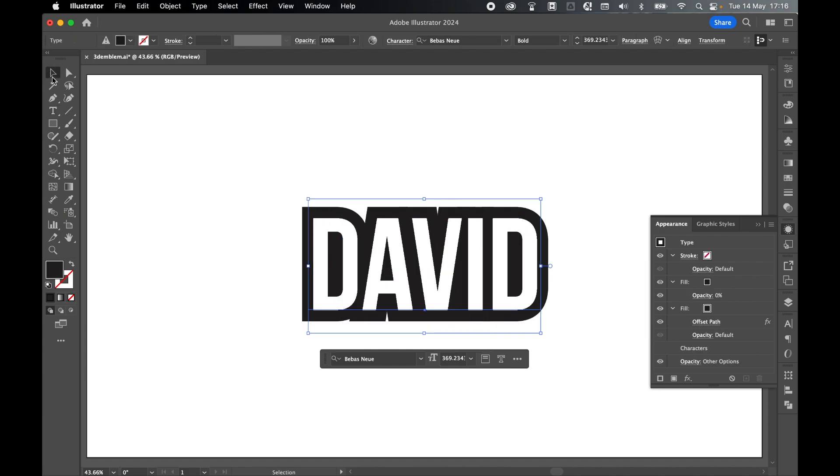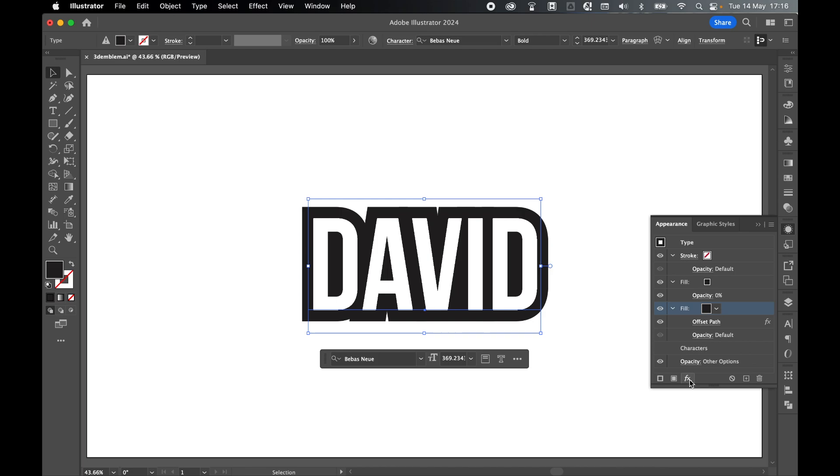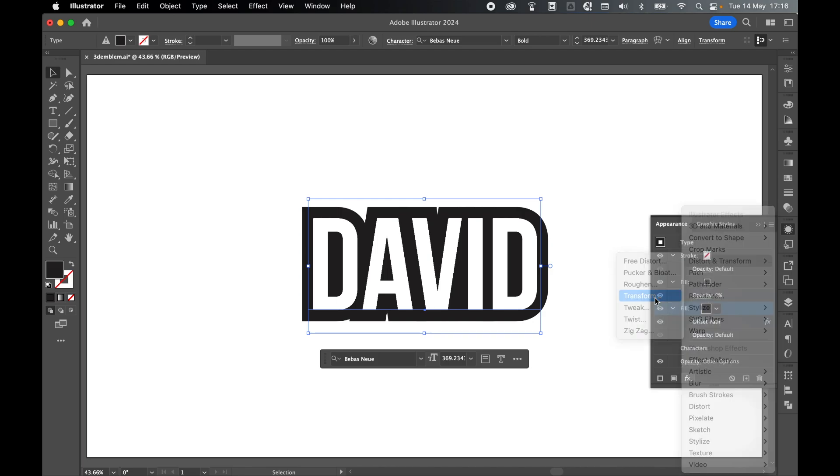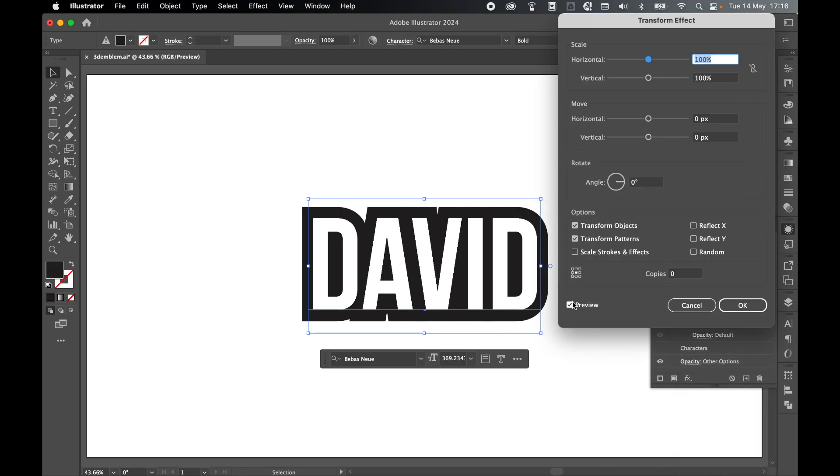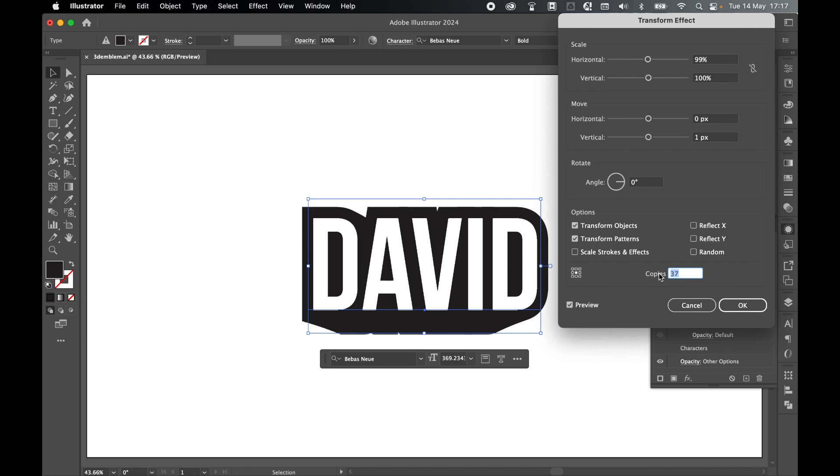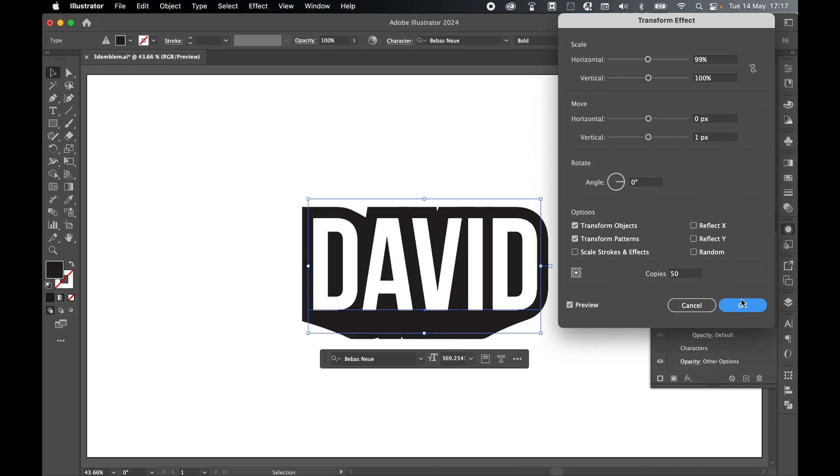Select it with Selection tool. Then in the Appearance panel, under that second fill that we added the offset path to, we're now going to add a second effect. Come to FX, Distort and Transform, and Transform. Make sure your preview is checked on. In the Transform effect panel, set your Horizontal Scale to 99% and set your Move Vertical to 1 pixel. From there, if we come to the Copies, we can now increase the number of copies to create an extruding text effect. Bring this up as much as you like. I'm going to go with 50. You don't want too many copies, you don't want this extrude to be too long. But again, this remains fully editable in the Appearance panel, so you can always come back and change this later. Press OK.